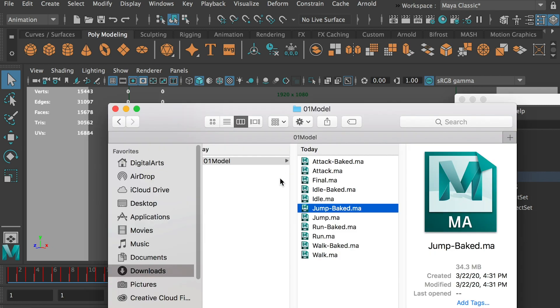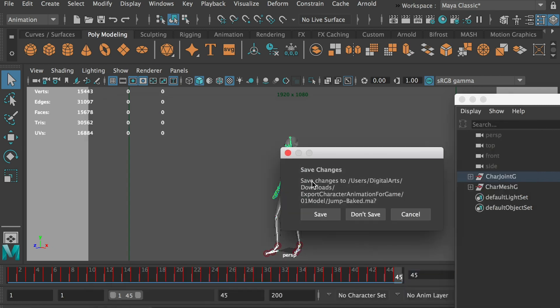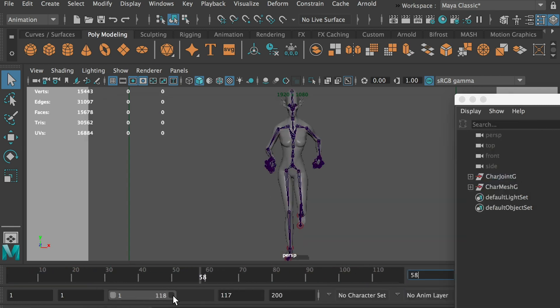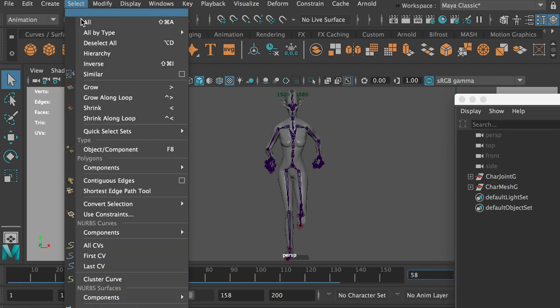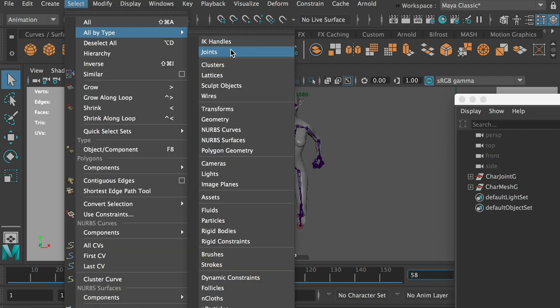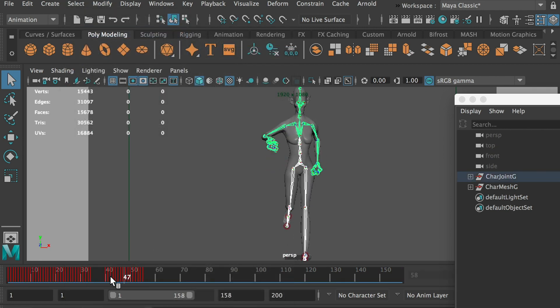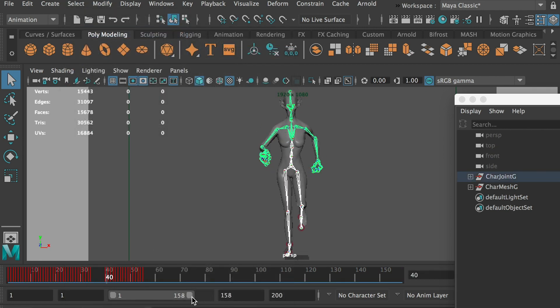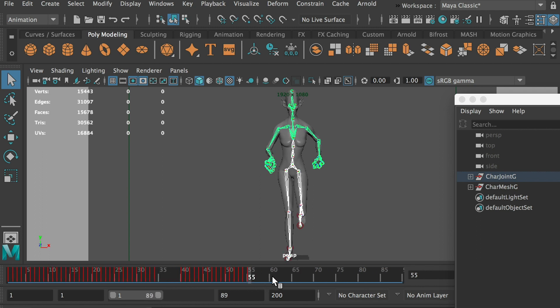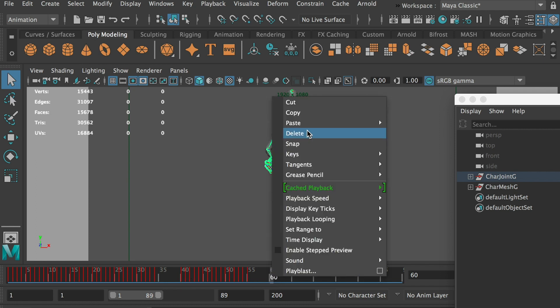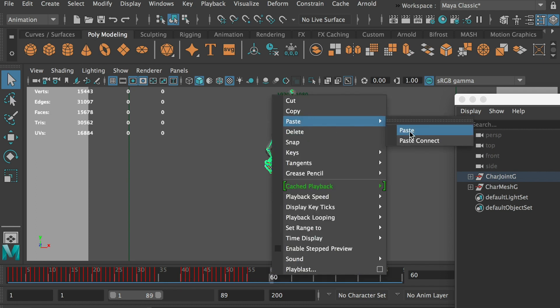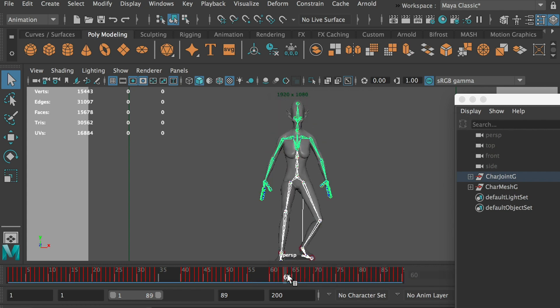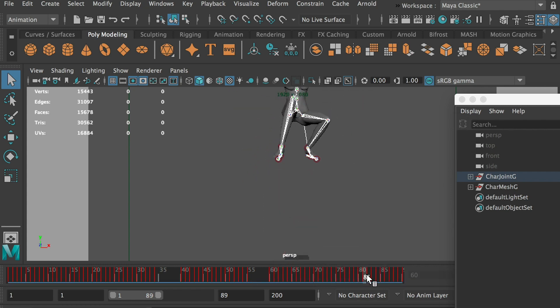Okay, and then go back to final composition. There we go. Okay, so now select all by type, all joints. Okay, so the run cycle starts from 40 to 55, and then we can start from 60. 60 and right click, paste, paste.